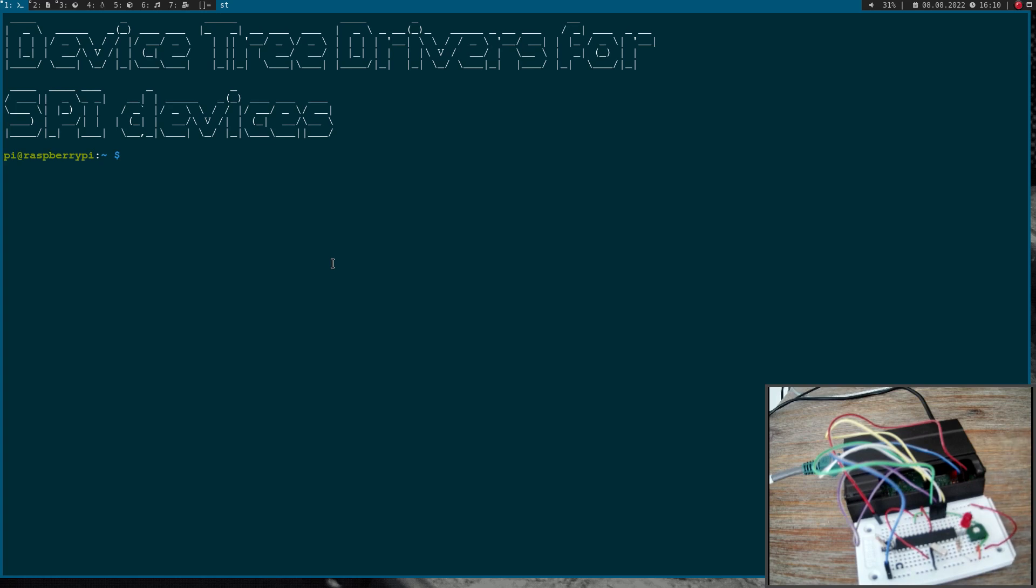Over SPI I can read out the current value of the sensor. So let me show you how it works.